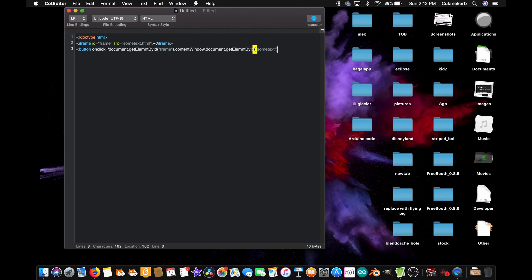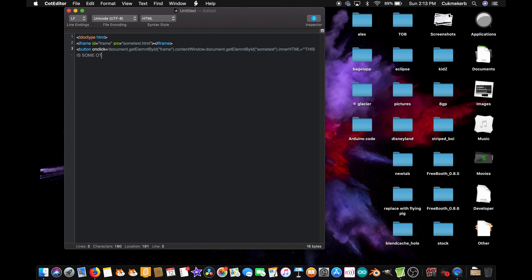Oh, and double quotes, dot innerHTML with a capital H-T-M-L, equals, and in double quotes, this is some other text. Some other text. Close double quotes, semicolon, and close single quotes.